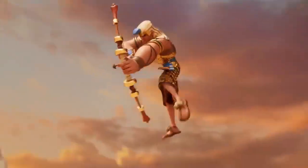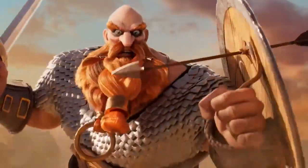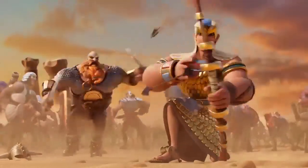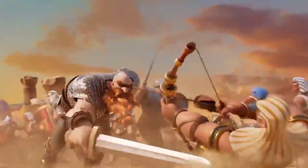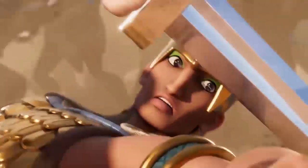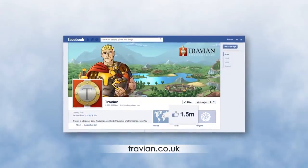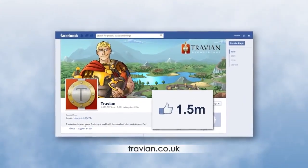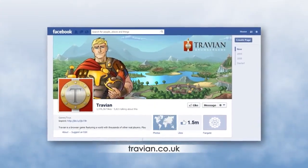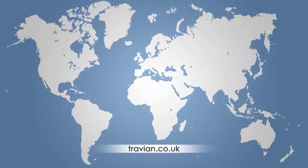I always wondered how MMO games are created. I used to play a game called Travian 10 years ago and I always imagined how this game is working.